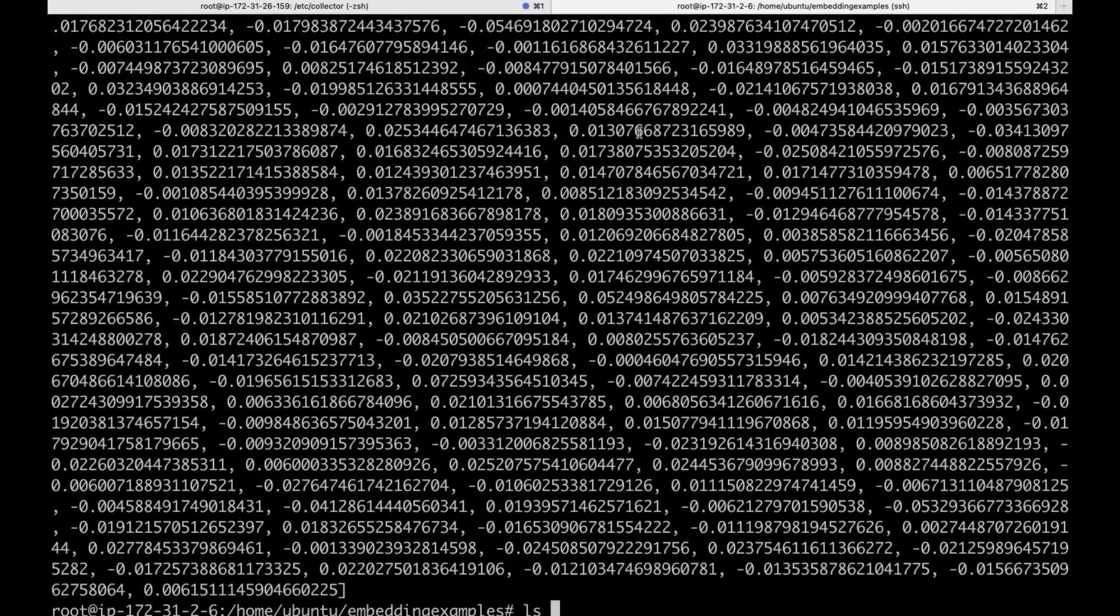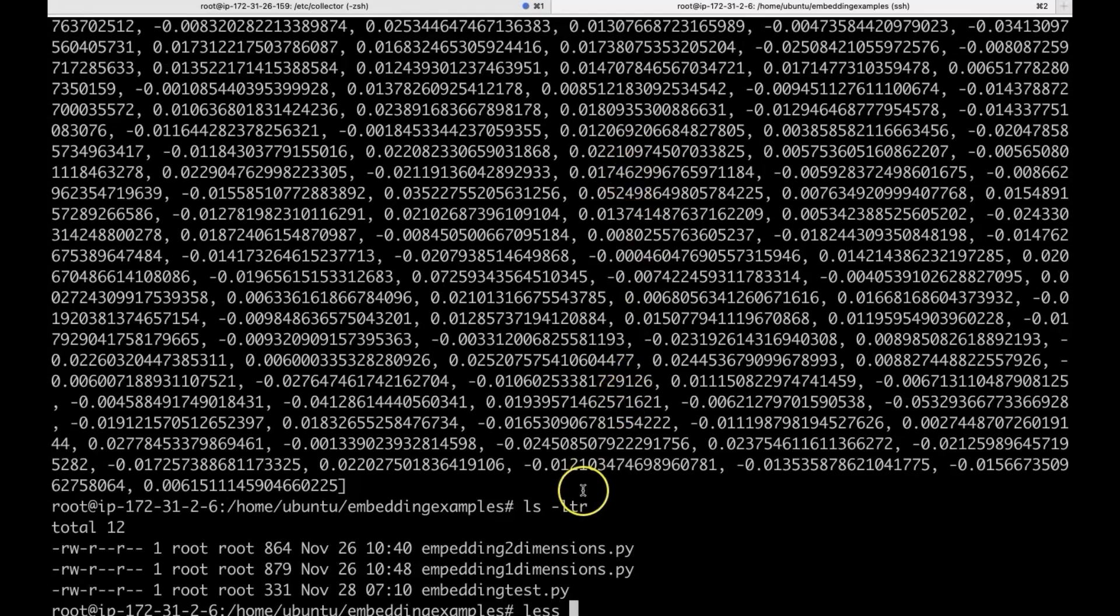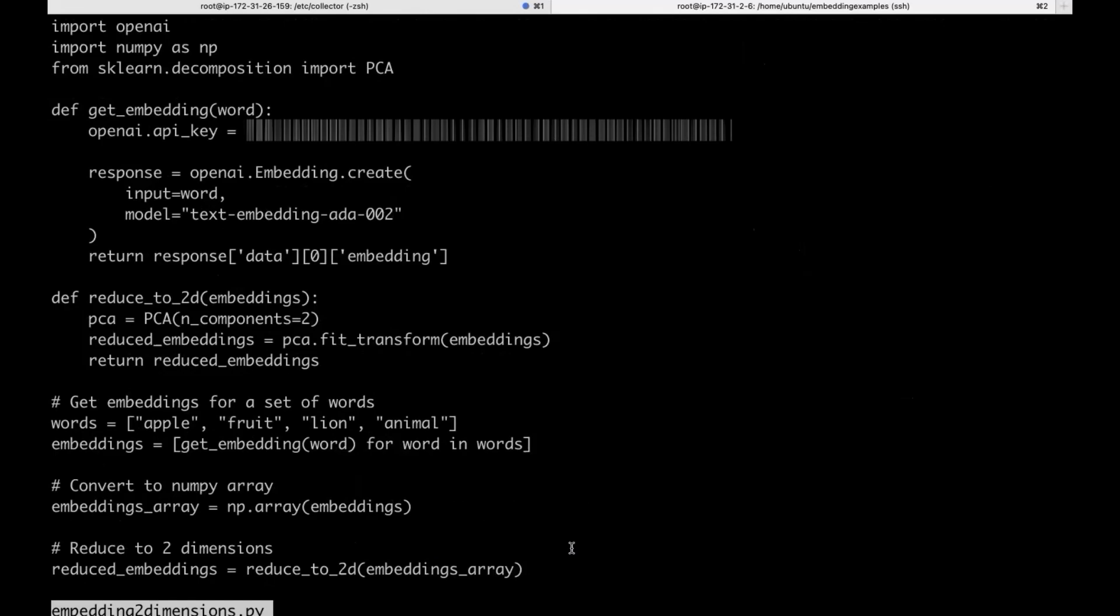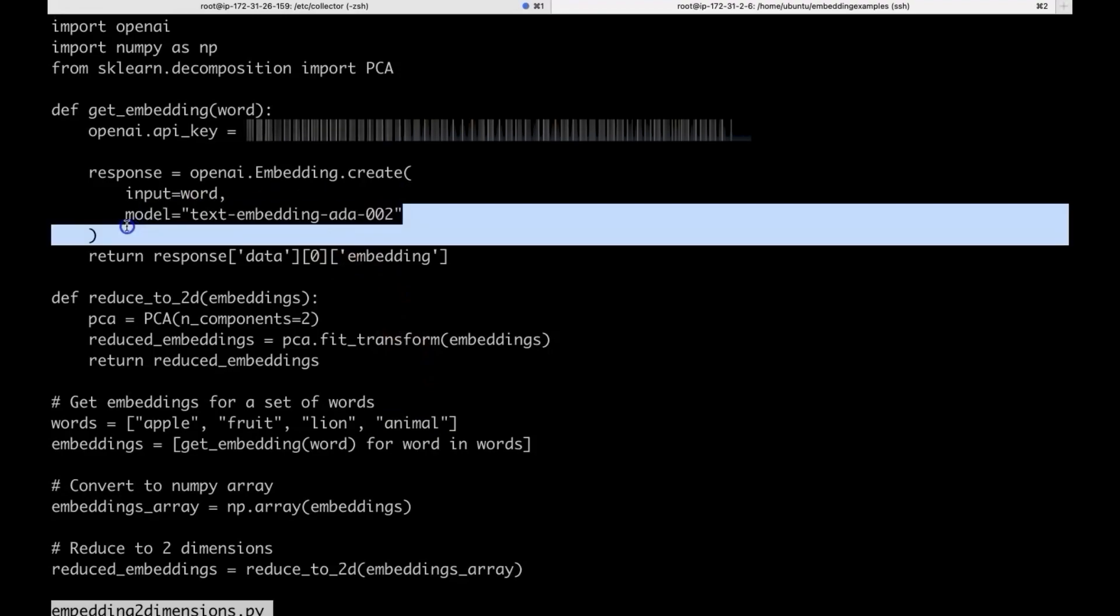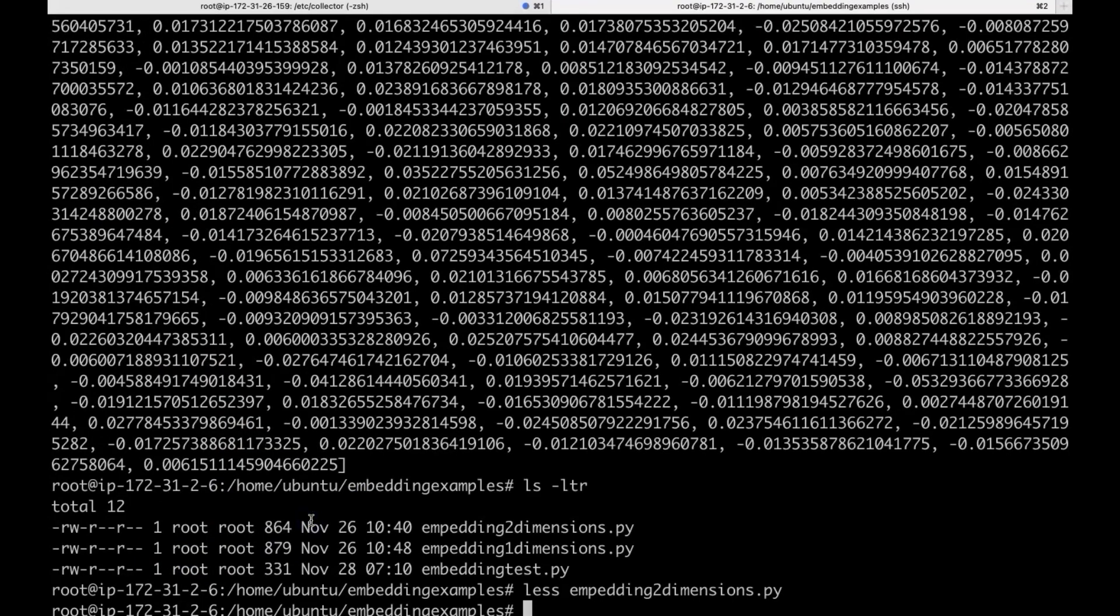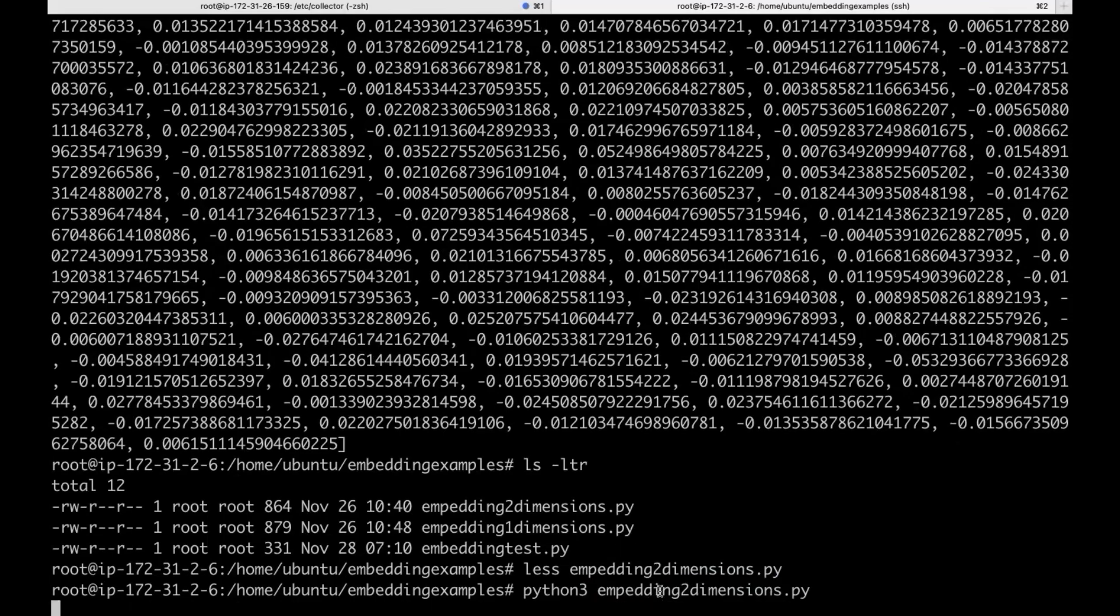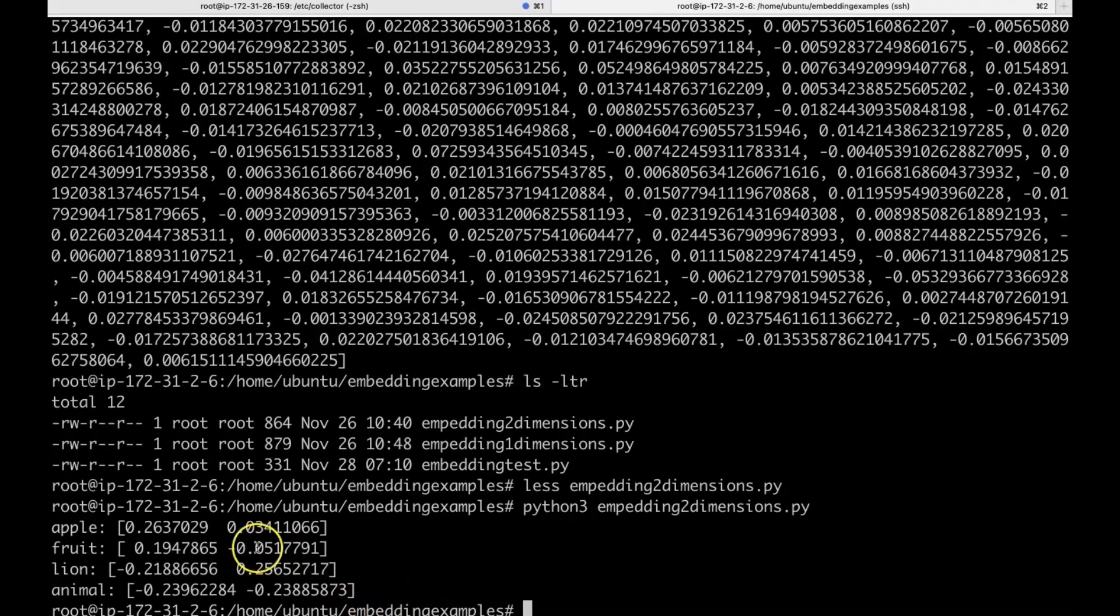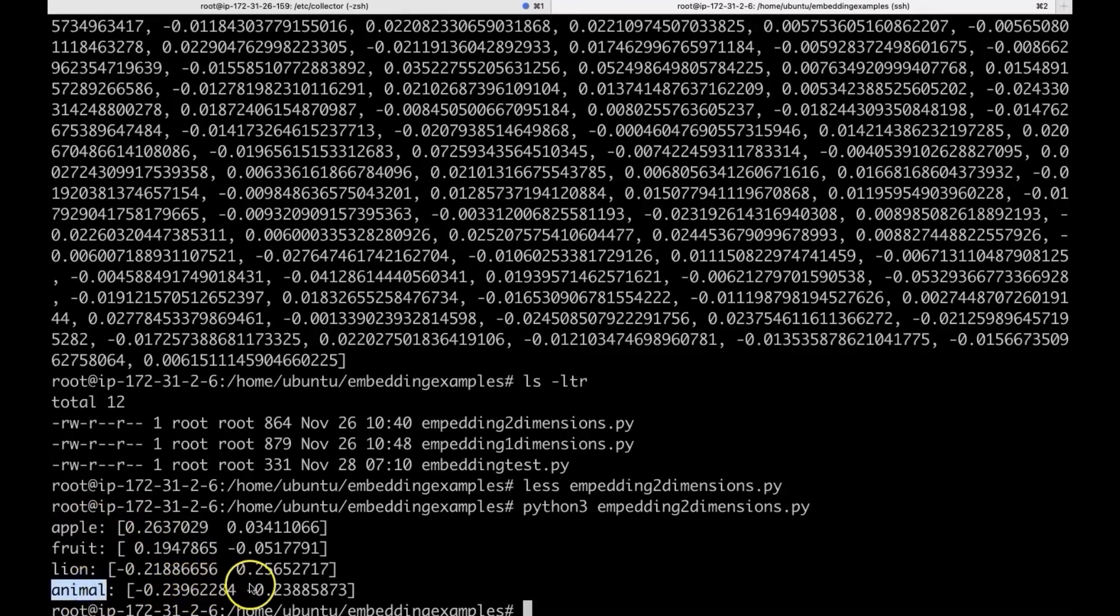Now, to simplify, I have written this Python program to reduce the dimensions. The words we picked in this case are Apple, Fruit, Lion, and Animal. We are using the same embedding model, and we are reducing the dimensions to two here. Now, you can see that we only have two dimensions. For Apple, this one. For Animal, this one, and so on.